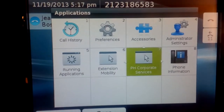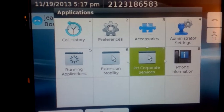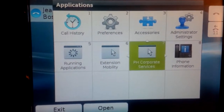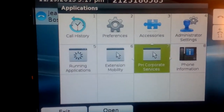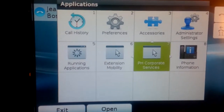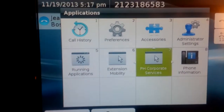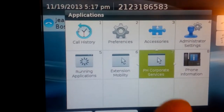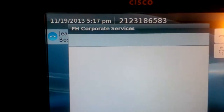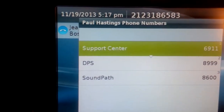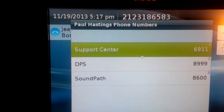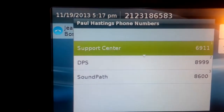The green tile, which is currently named PH Corporate Services, will be renamed Firmwide Departments. We'll tap that to display a list of Firmwide Departments.